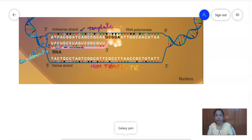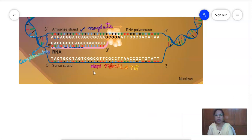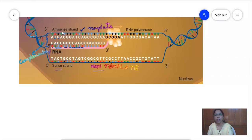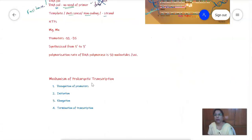When we compare the non-template strand with the newly synthesized RNA, the sequences are entirely similar except that uracil replaces thymine — all other sequences are exactly the same. That is why the non-template strand is called the sense strand, and the template strand is called the antisense, non-template, or minus strand.